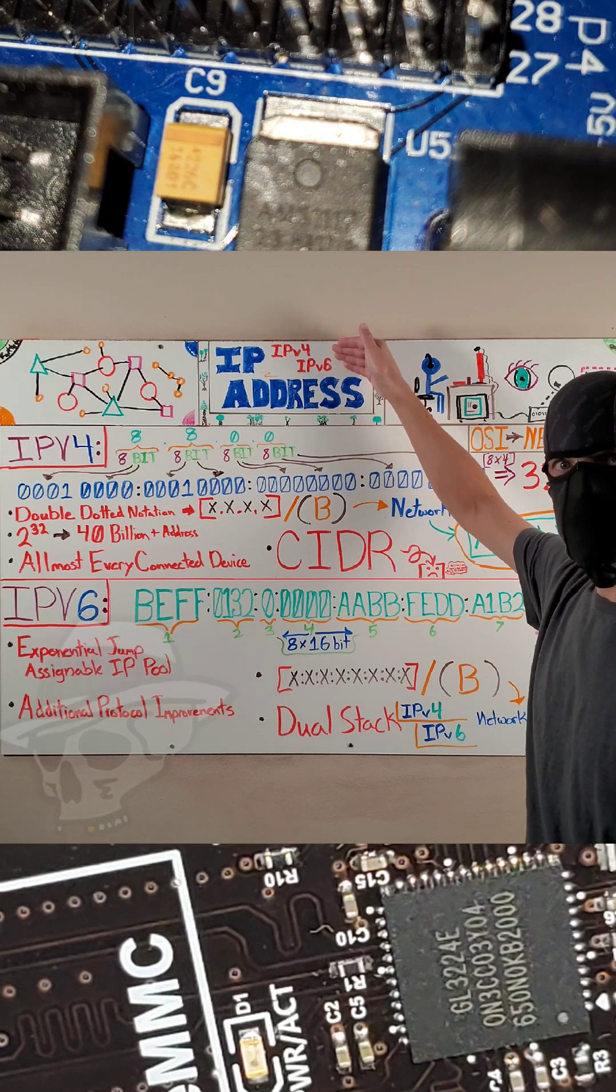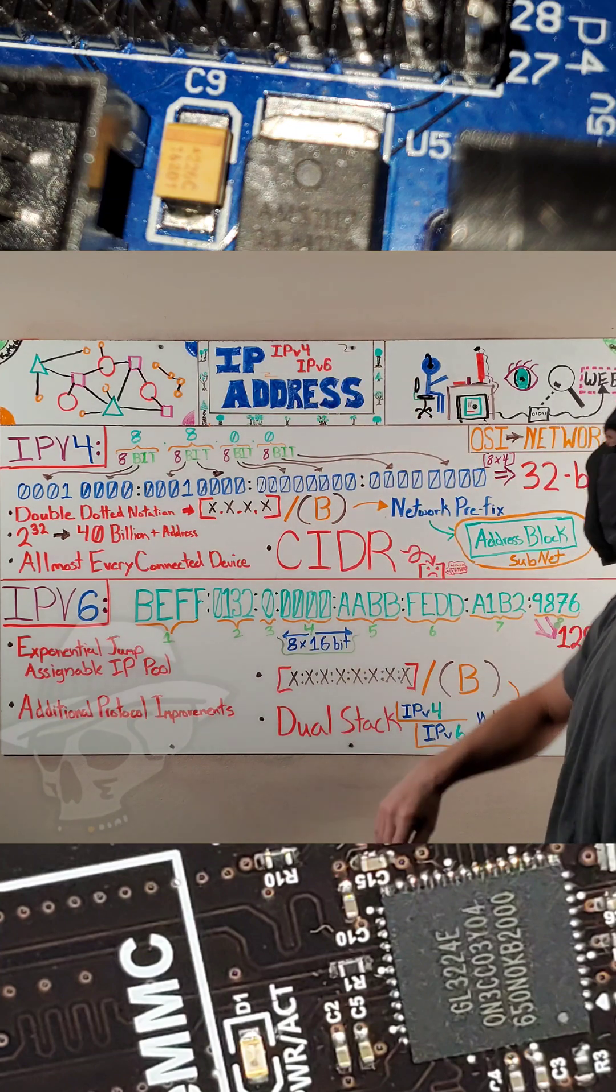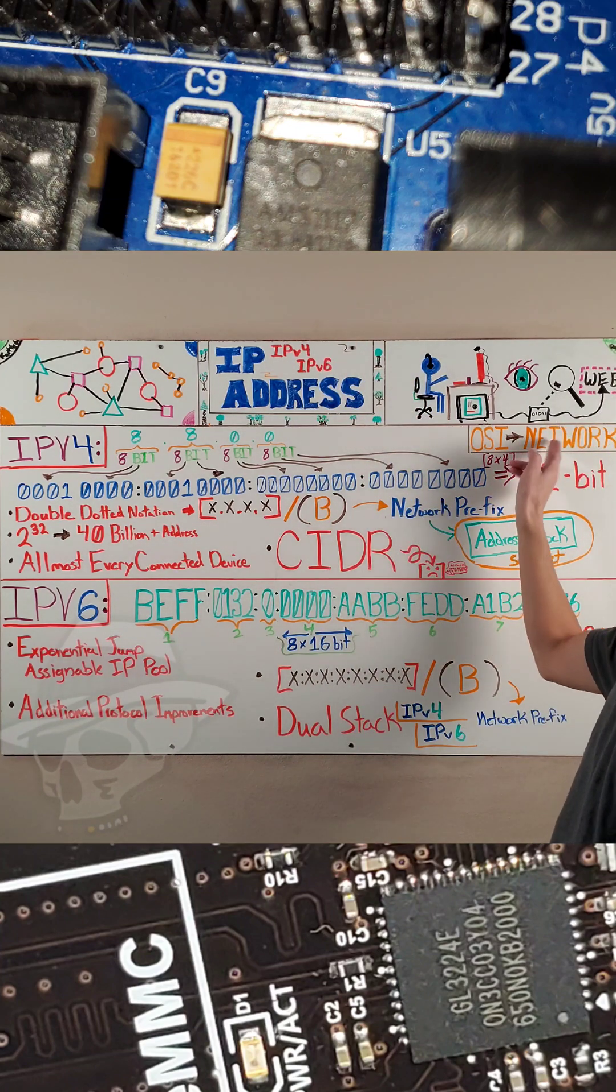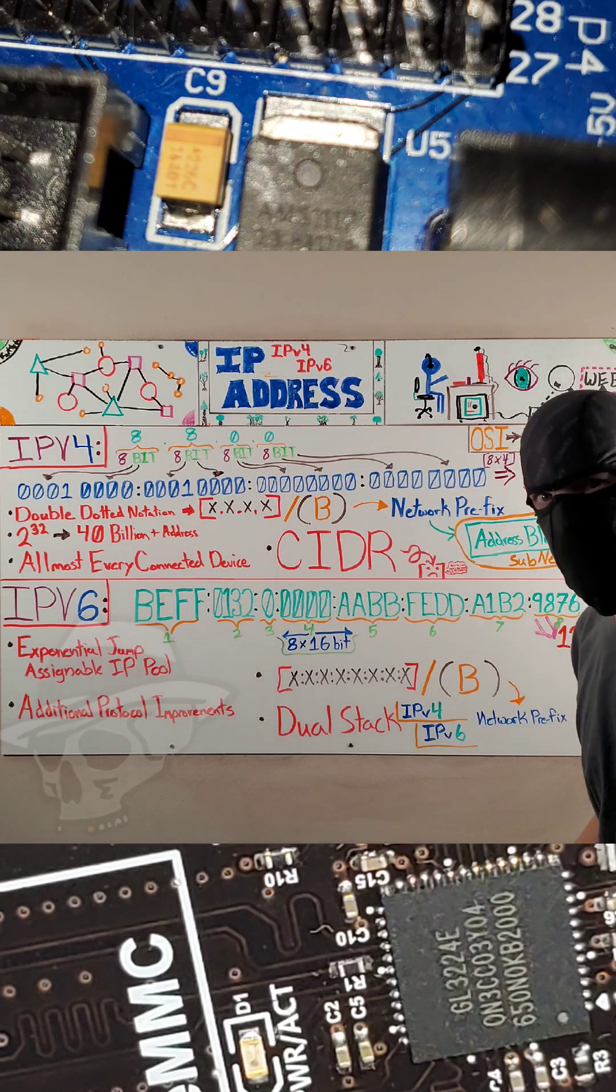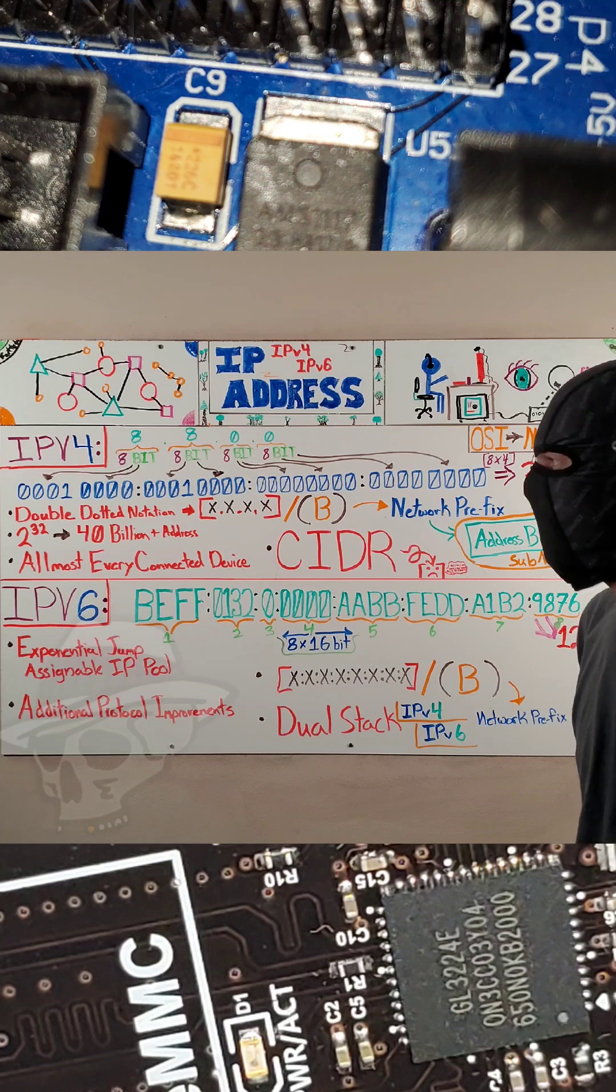IPv4 and IPv6 addresses. And if you're wondering, that falls into the network layer of the OSI model.